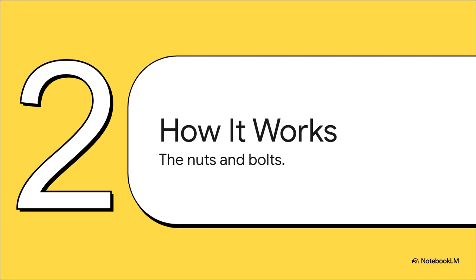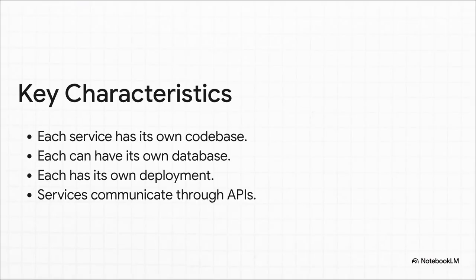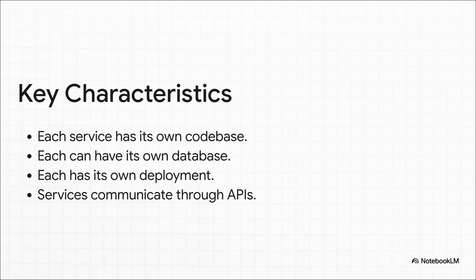All right, analogy time is over. Let's get under the hood and look at the actual nuts and bolts of how this whole thing works in the tech world. So here's what makes these services truly independent. Each one has its own separate code. That means different teams can work on different services without tripping over each other. They can even have their own private databases. And this is huge. Each service can be updated and deployed all by itself. So you can fix the payment service without touching the rest of the app.